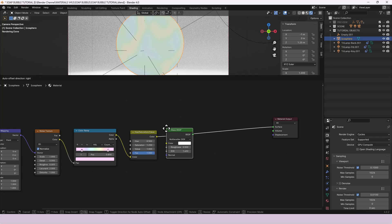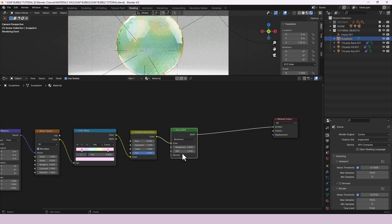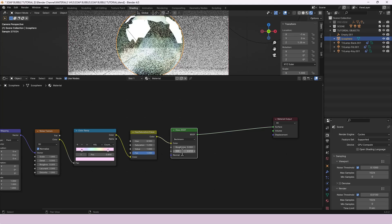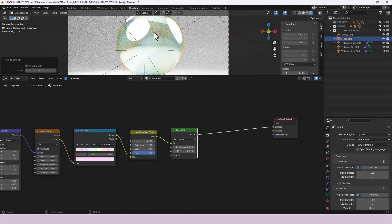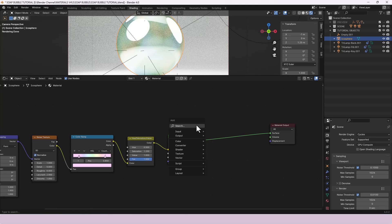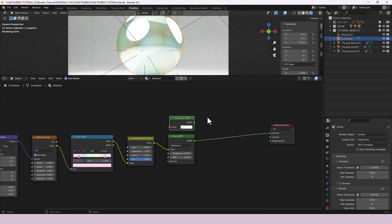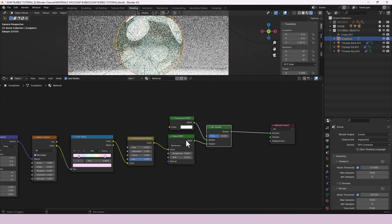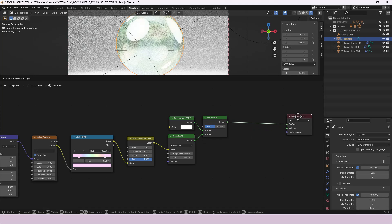To get the transparency we're going to need a couple of things. First, a Glass BSDF — plug that directly in, set the distribution to Beckmann, Roughness to 0, and IOR to 0.01. It's quite faceted at the moment so I'll right-click on the object and Shade Smooth. We also need a Transparent BSDF. Hold down Ctrl+Shift and right-click on it, then drag down towards the Glass shader to add a Mix Shader in between.